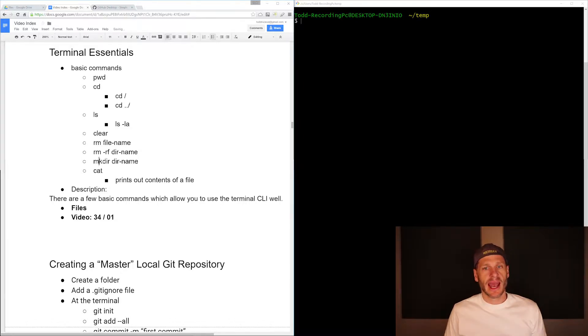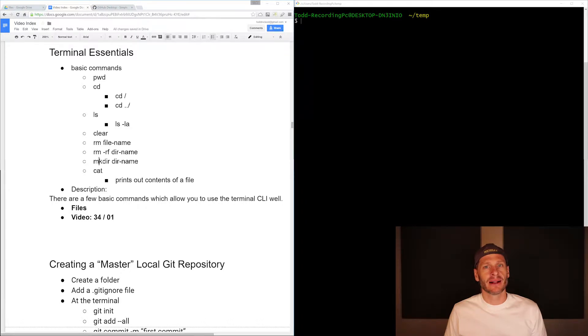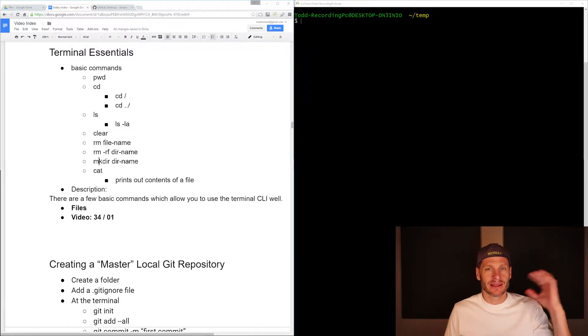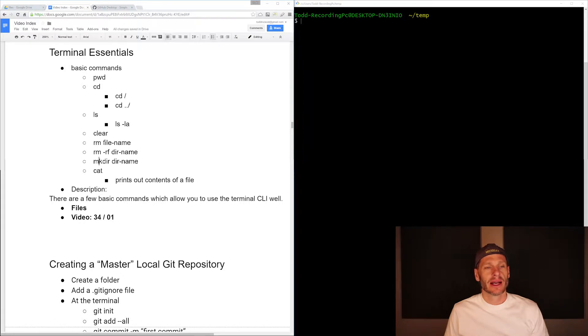And then we'll also learn cat, and cat prints out the contents of a file. I'm not sure why it's called cat. Maybe concatenate this to the terminal, I don't know.